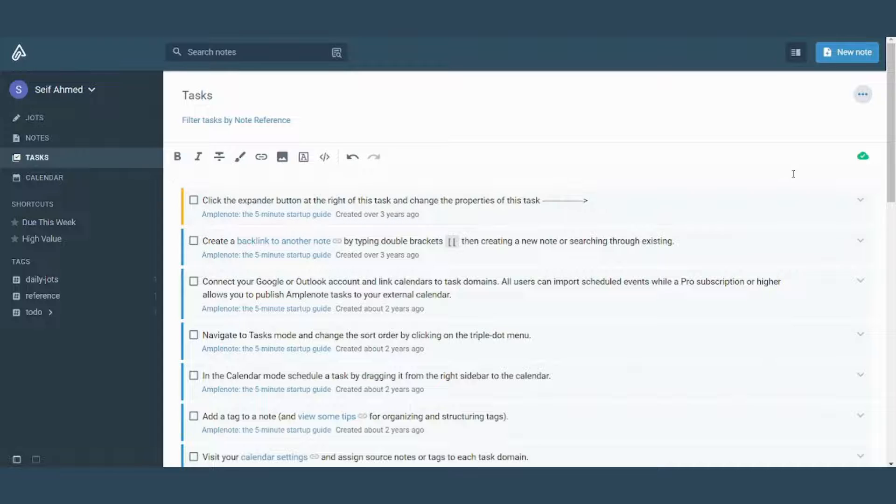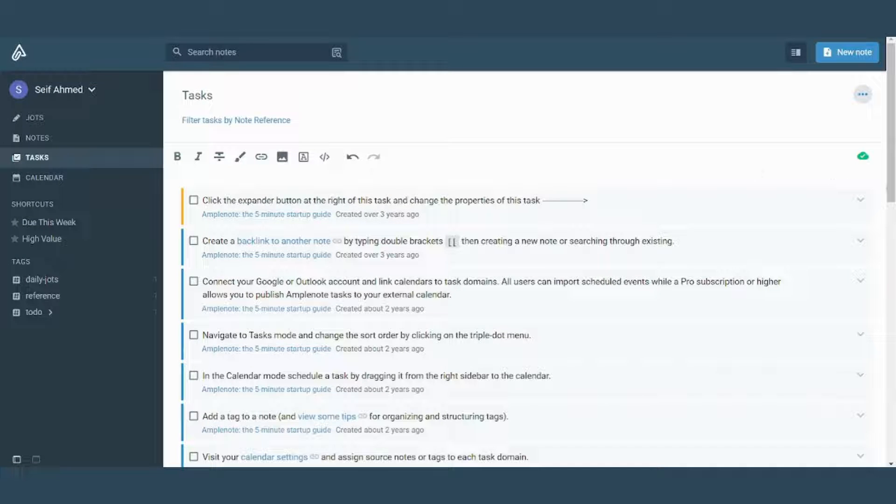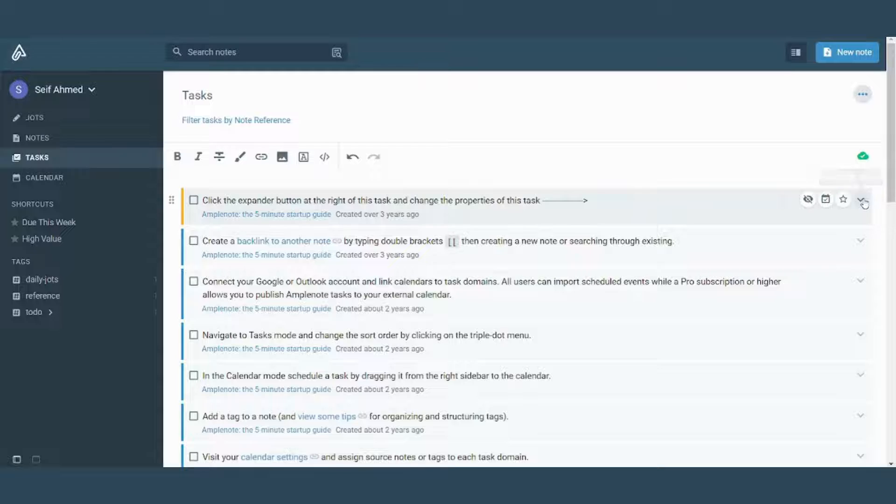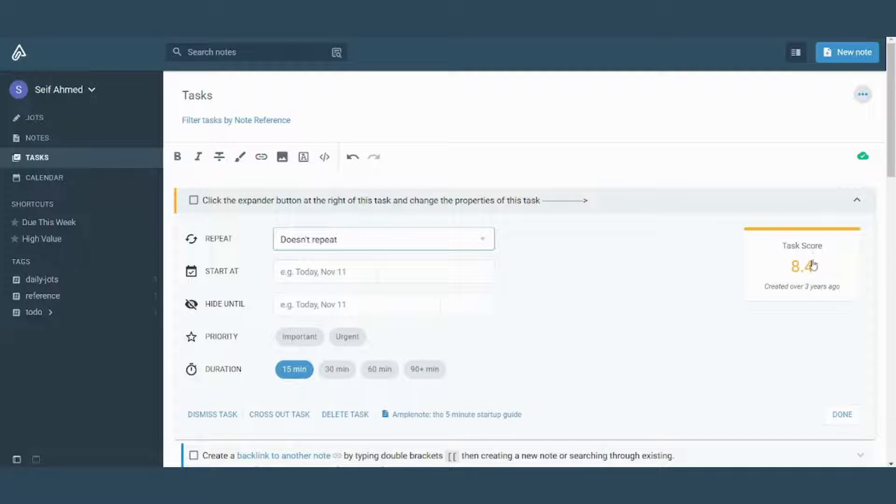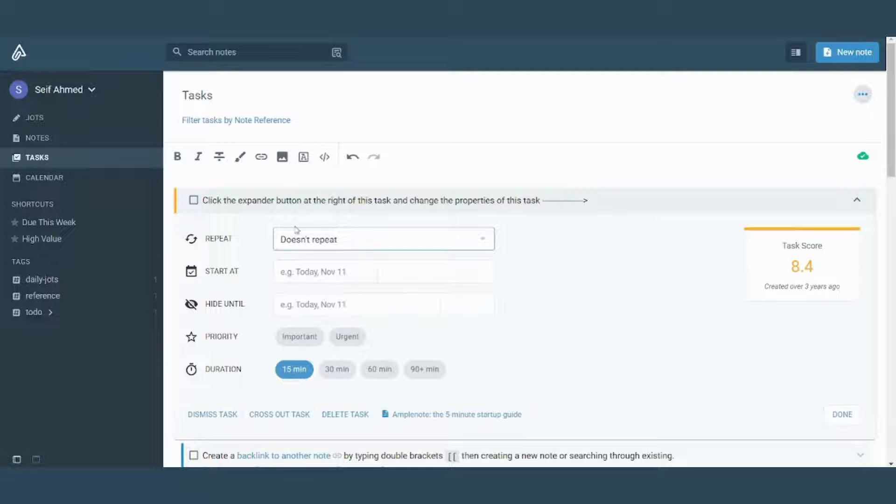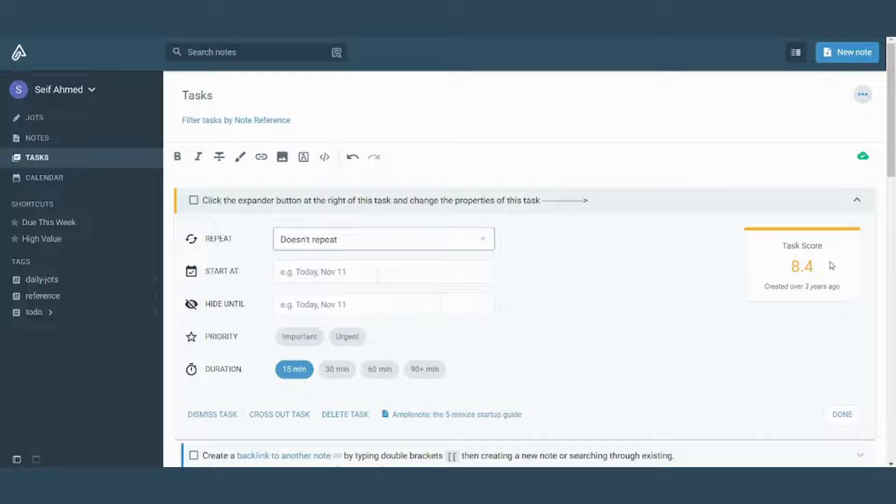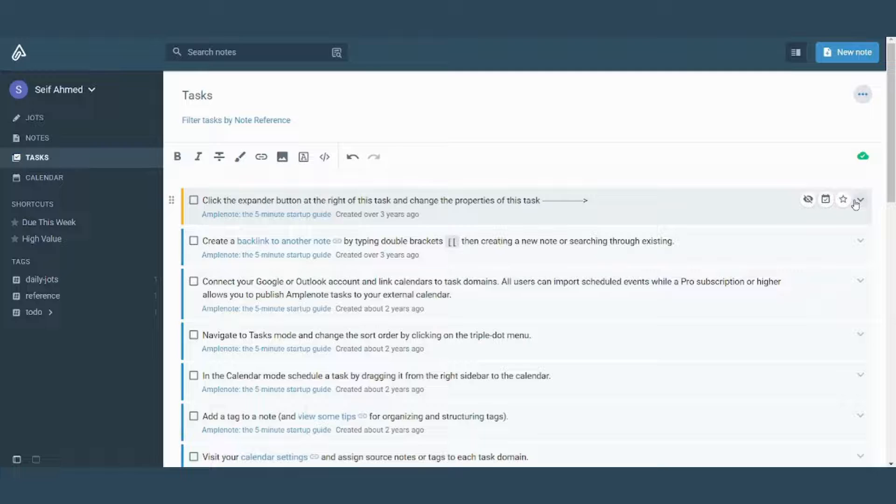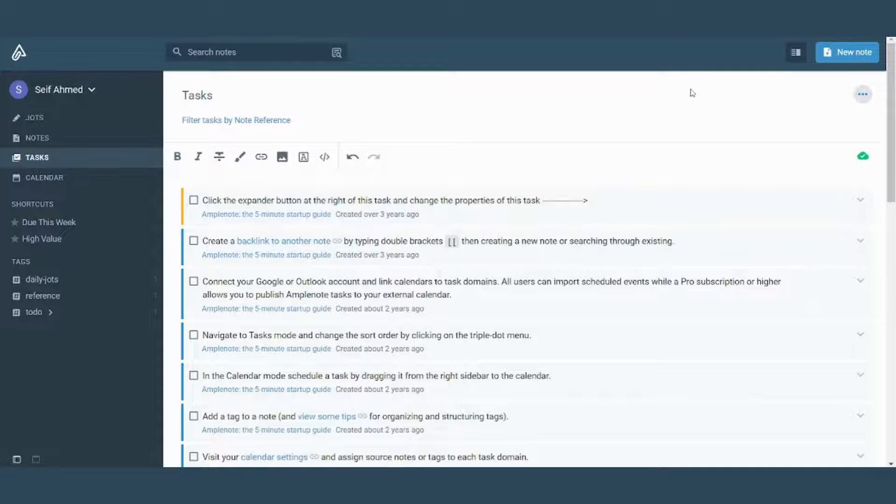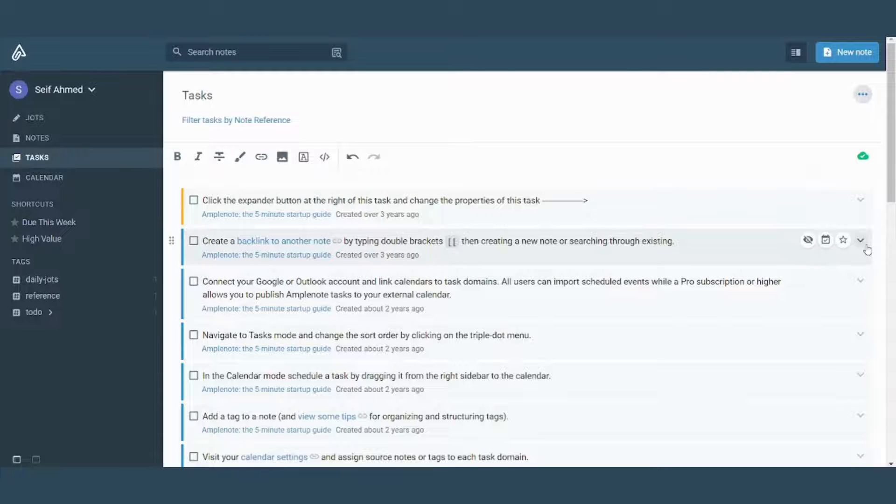There is even another great option in Amplenote that we will find if we expanded this, which is the task score. Task score is an automatic score which is calculated based on the inserts that you place in these cells. It calculates this score as an indication of how important this task is. So it gives you an indication of which tasks must be fulfilled first.